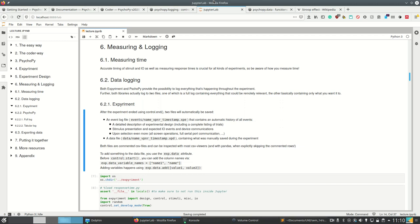Let's get to almost the last topic of today, and that is data logging. Both Expyriment and CyclePipe provide the possibility to log everything that's happening throughout the experiment, and both actually log standardly two files: one of which is a full log, which is comparable to an actual log file we know from v5, containing everything that could be remotely relevant, and the other one is a log where, which is a tabular log — basically a CSV file or a pandas DataFrame — which contains only what you want it to.